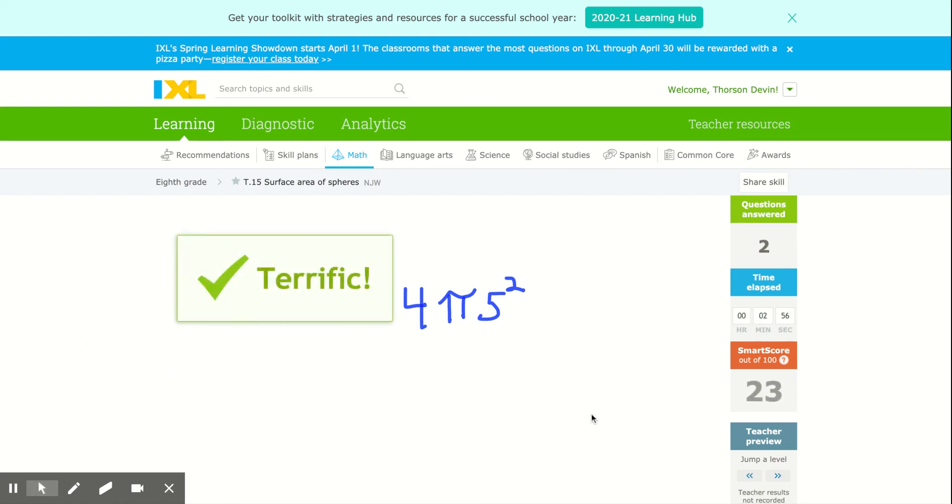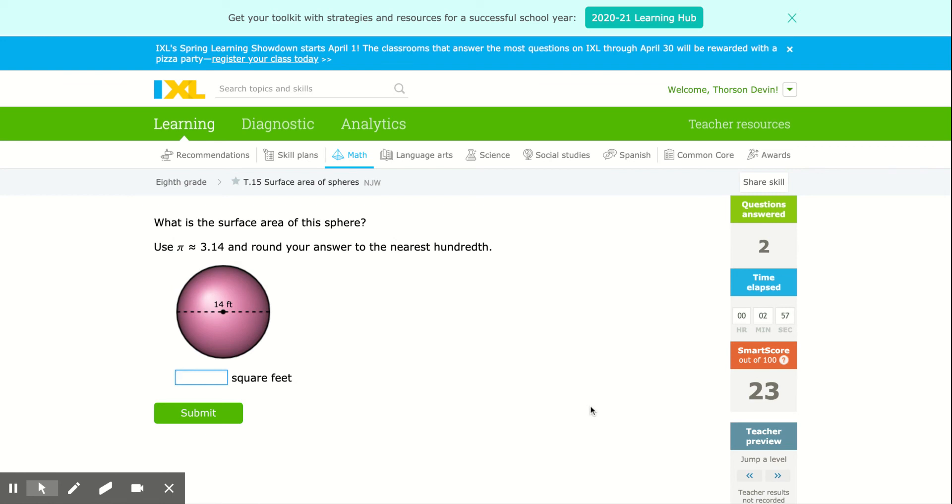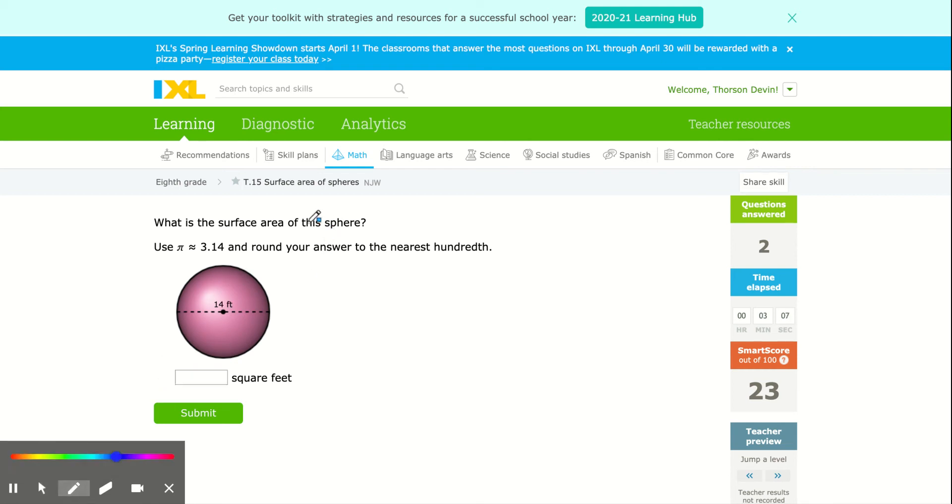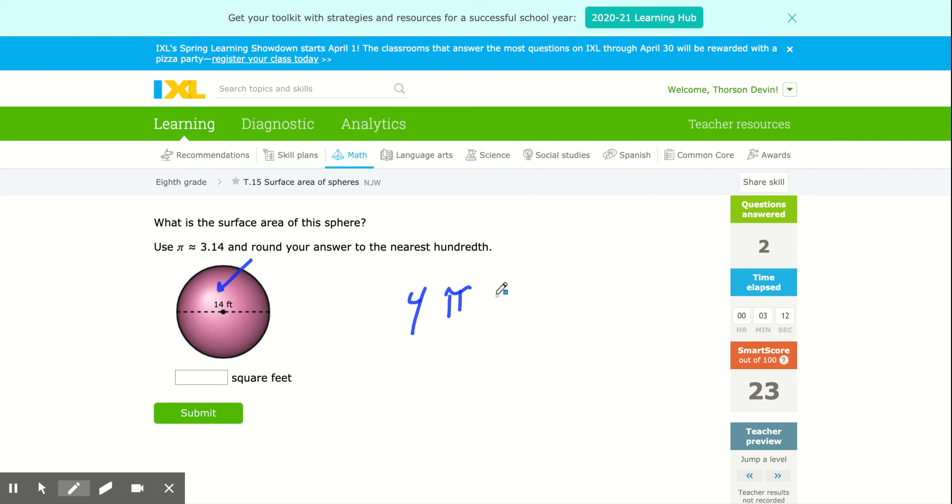Now, when you get up into the higher numbers, they might give you the surface area and ask you to find the radius. Always make sure you use the radius, not the diameter. This is the diameter that they're given us. So make sure you do 4 times pi times 7 squared, not 14.